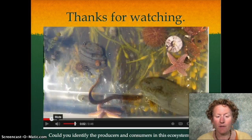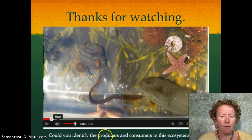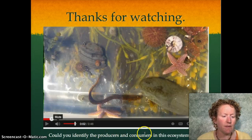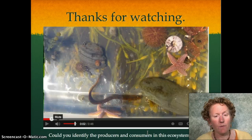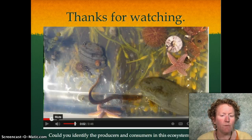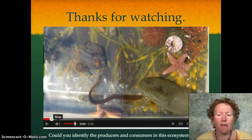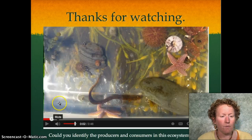All right, thanks for watching. If you can identify the producers and consumers in this ecosystem — which is also posted in the notes for this video — you'll be well on your way to doing well on many of the questions on the test. Thank you very much, have a great day.